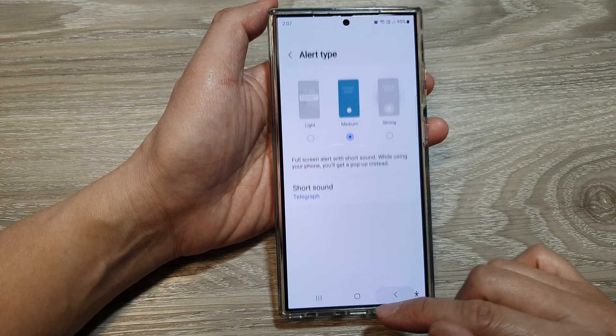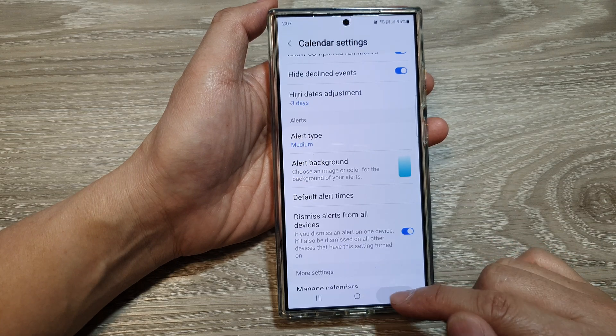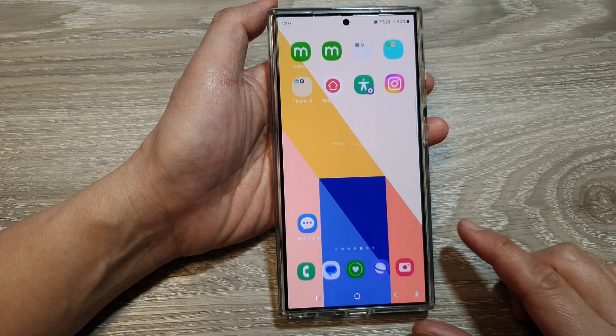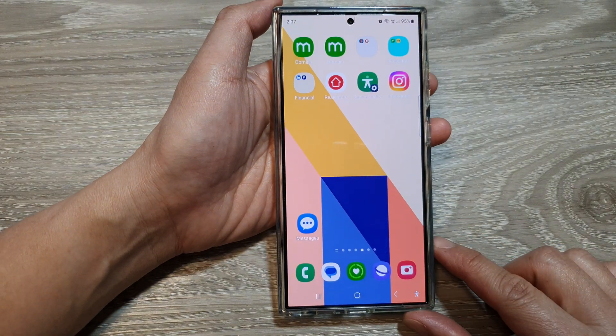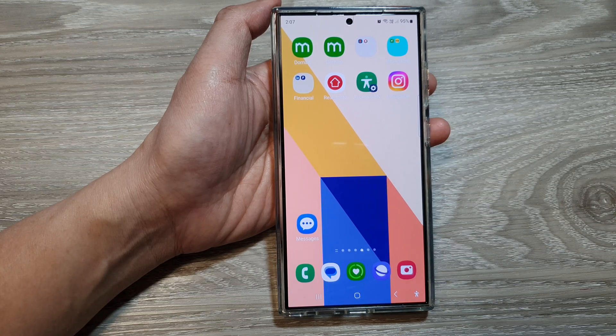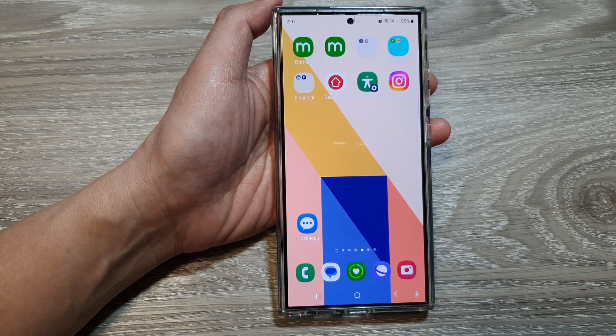After that, tap on the back key or tap on the home button to go back to the home screen. Thank you for watching this video. Please like and subscribe to my channel for more videos.